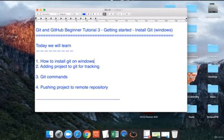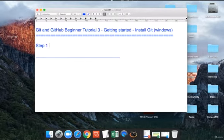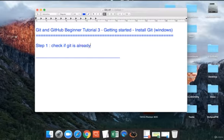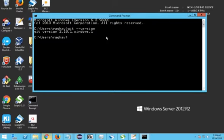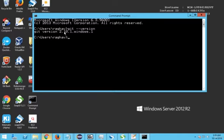Let us begin. The very first step is to check if Git is already installed. Go to your command prompt and type 'git --version' and press Enter. In my case, because Git is already installed, I can see a Git version. If it is not installed, you will see something like 'command not found'.